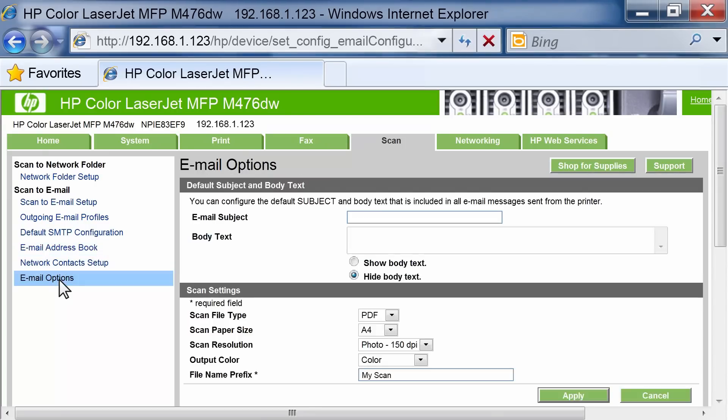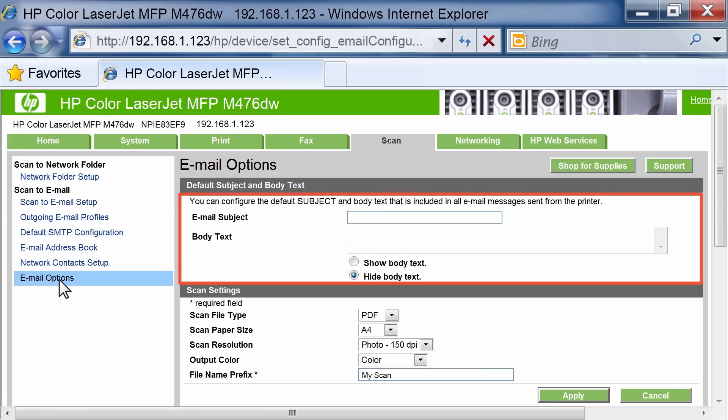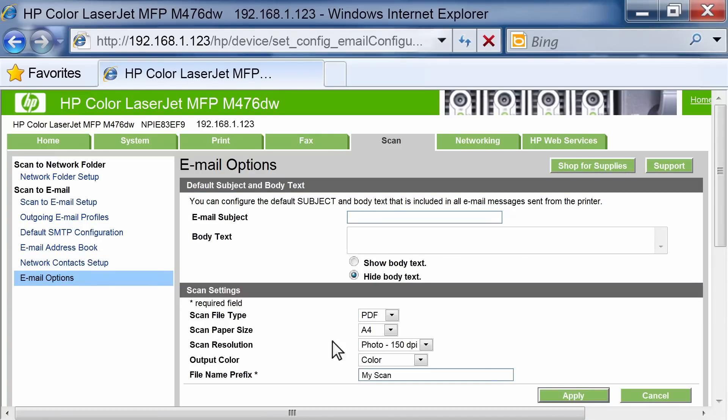To configure default options, click the Email Options link. Enter the default email subject, body text, and other scan settings. Click the Apply button to save the settings.